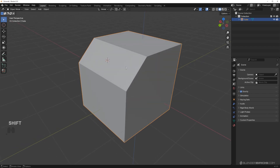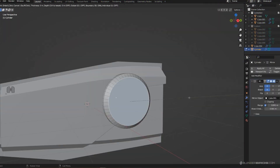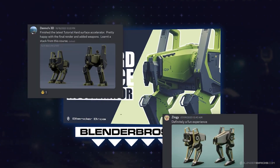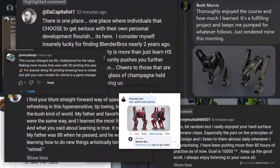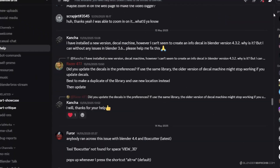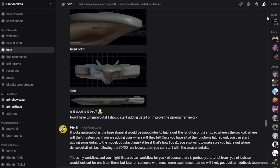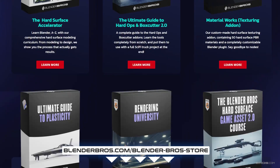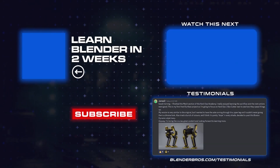That's it for this video. If you're interested in learning a hard surface workflow for Blender as efficiently as possible, check out our course the Hard Surface Accelerator — close to 5,000 students and 700 testimonials. You can also join our Discord with 8,000 people and ask around about our content. Links to all our courses are in the video description and in the pinned comment. Thanks for watching and I'll see you in the next one.